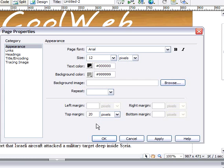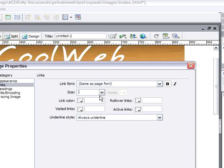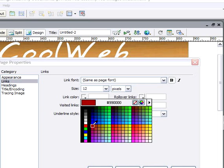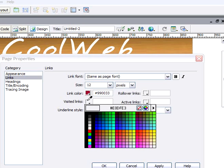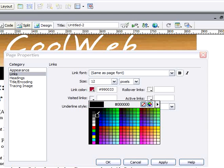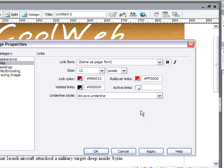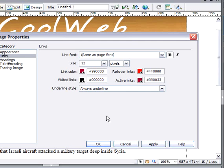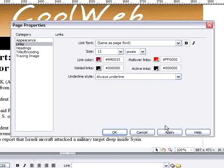For links, I want the same font but bold, same size. The link color I want to be dark red. For visited links — meaning the links you have already visited — I'll set that to black. For rollover links I want red, and the same for the active link. You can try the others, but for now I'll just do this.